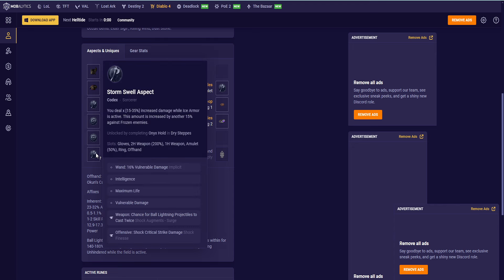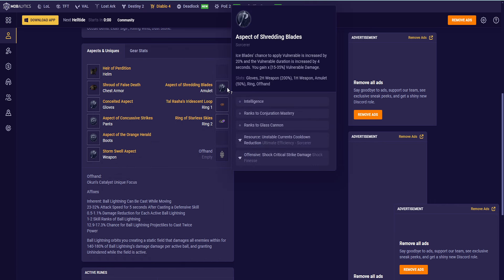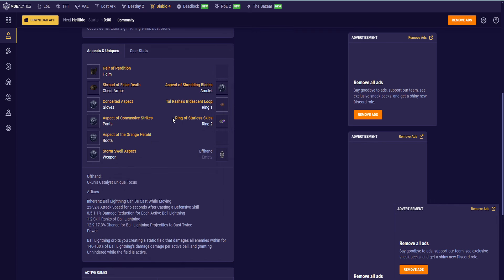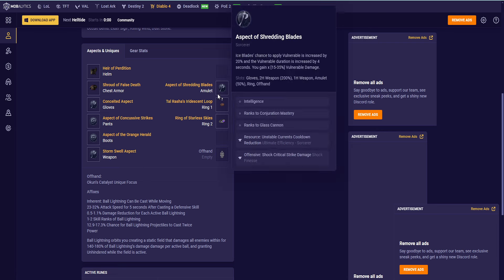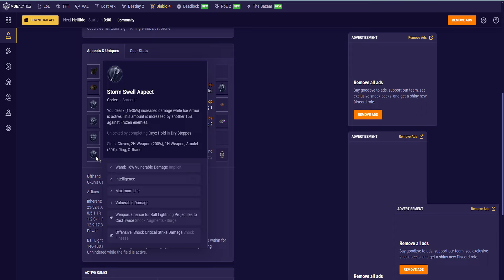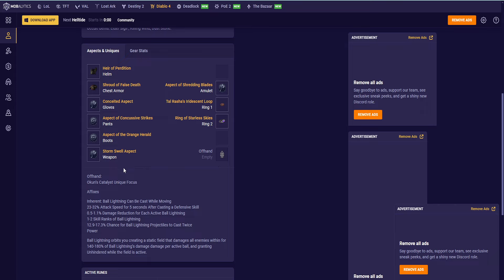Storm Swell on the Wand, Intelligence, Max Life, and we put Vulnerable Damage. Because we're going to be using Shredding Blades up here, which takes your Vulnerable Damage and gives it a Multiplicative. So I just want to stack as much Vulnerable as possible so that the Multiplicative actually does something. It doesn't matter because it's creating a bunch of extra Flat Damage, but it's still worth, in my opinion. Transfer Ball Lightning Projectiles to cast twice and then Shock Critical Strike Damage. Offhand is going to be the new Akun's Catalyst.